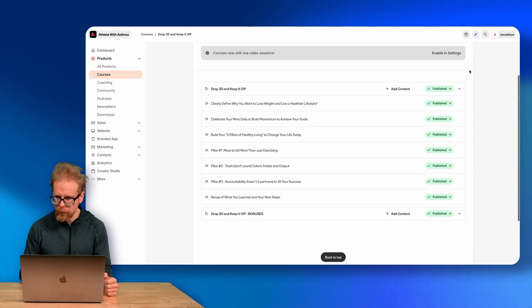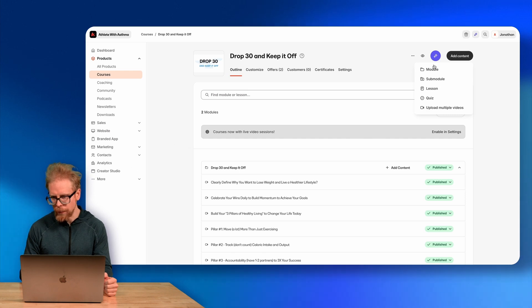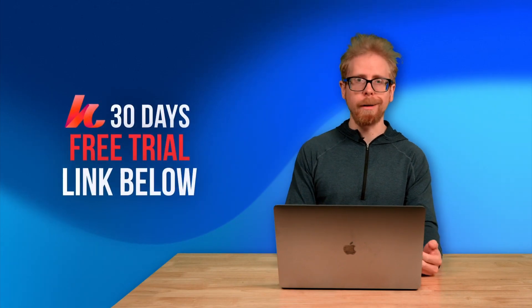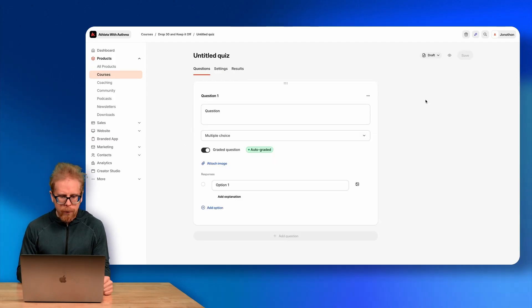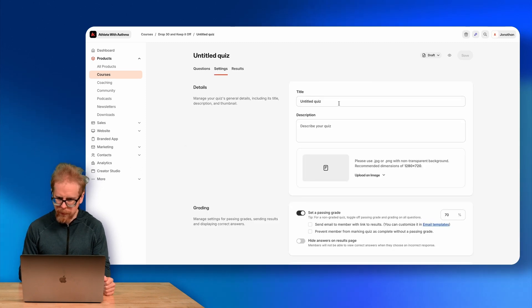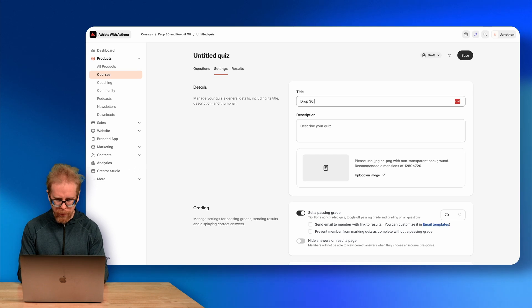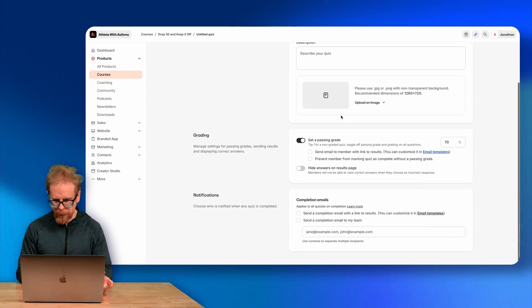Let's go into Quiz. I'll go to Add Content and add a quiz. In the settings, you can give it a name — I'll call this 'Drop 30 Exam' — add a description, and set a passing grade, so 70. I'll enable sending an email to member with a link to results, prevent members from marking quizzes complete without a passing grade, hide answers on result page, and send a completion email to my team.